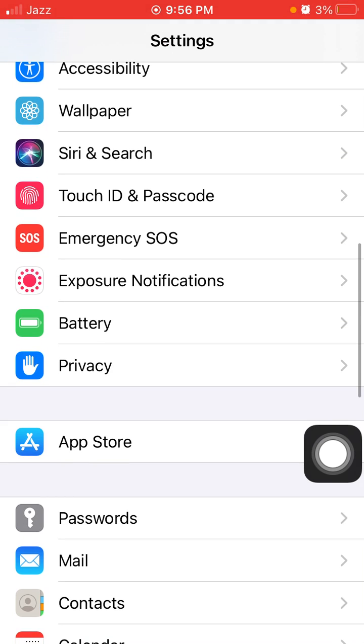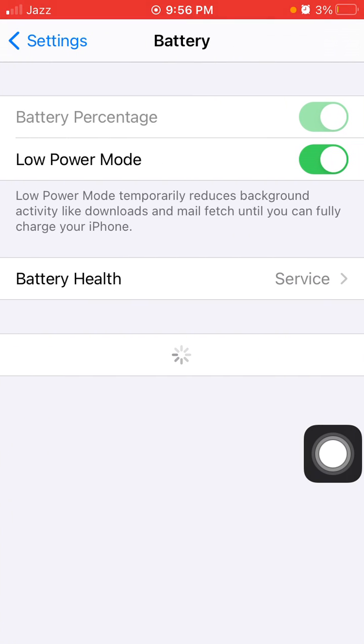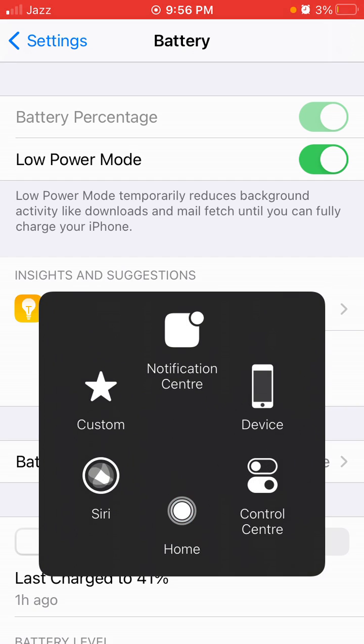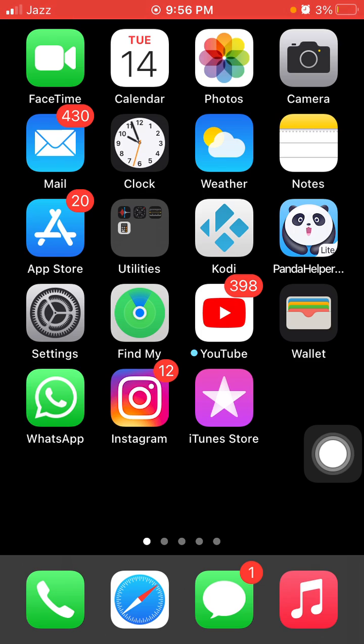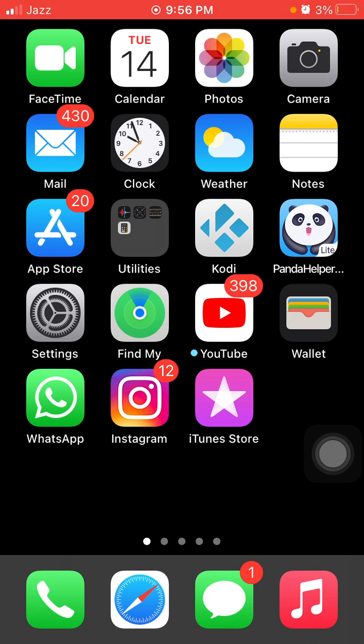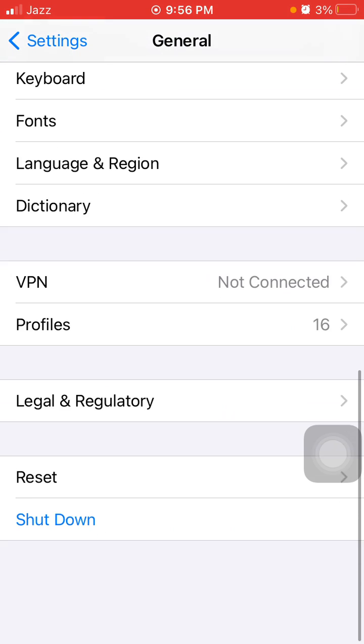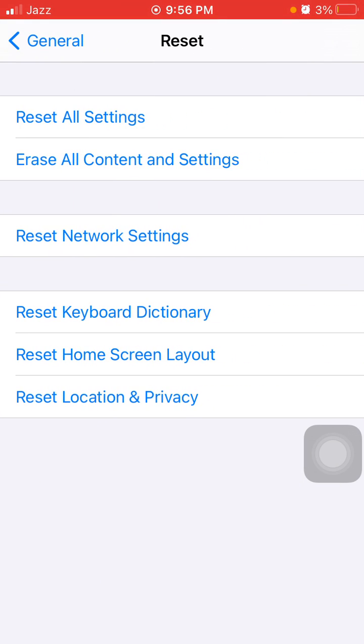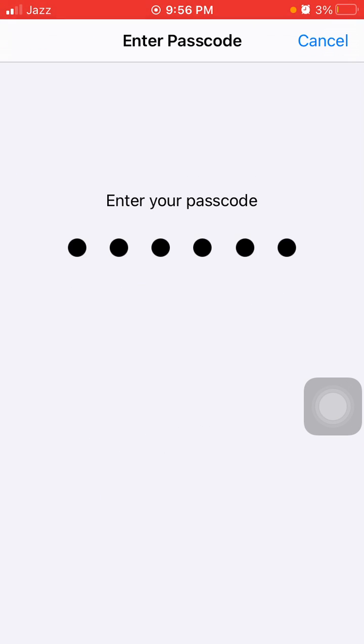Number four: Reset all settings. This process will delete all your customized settings to default settings, but know that no media will be deleted. First, we have to go to Settings, then tap General, scroll down, find and tap on Reset. Now tap Reset All Settings. iPhone passcode is required, and tap again Reset All Settings to confirm your action.